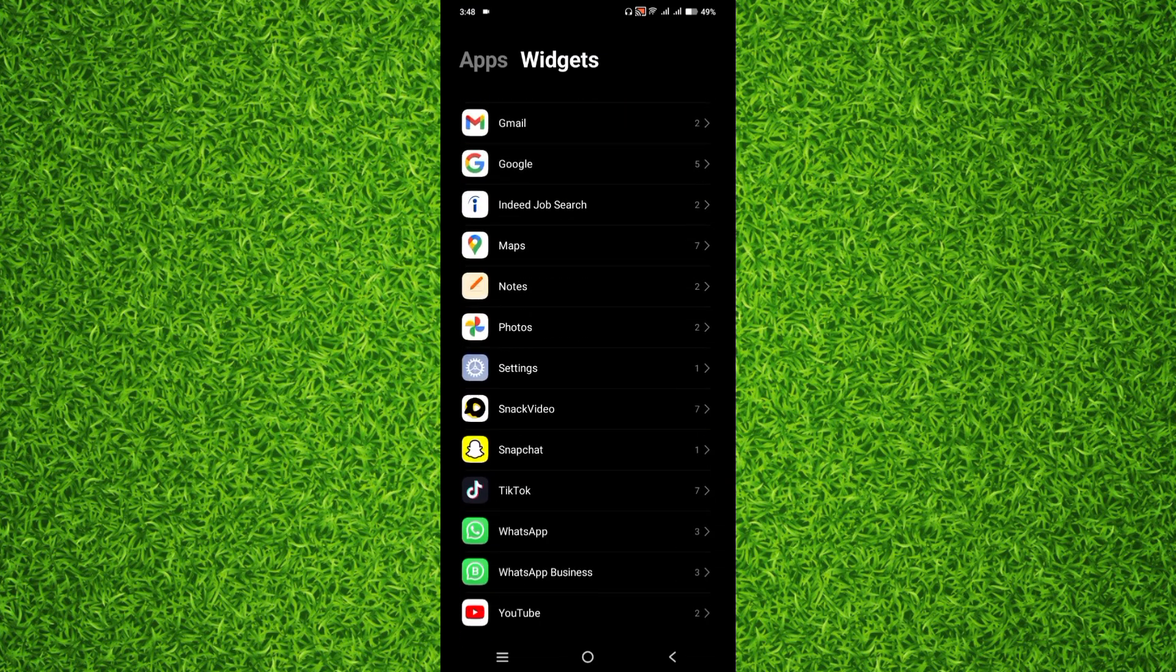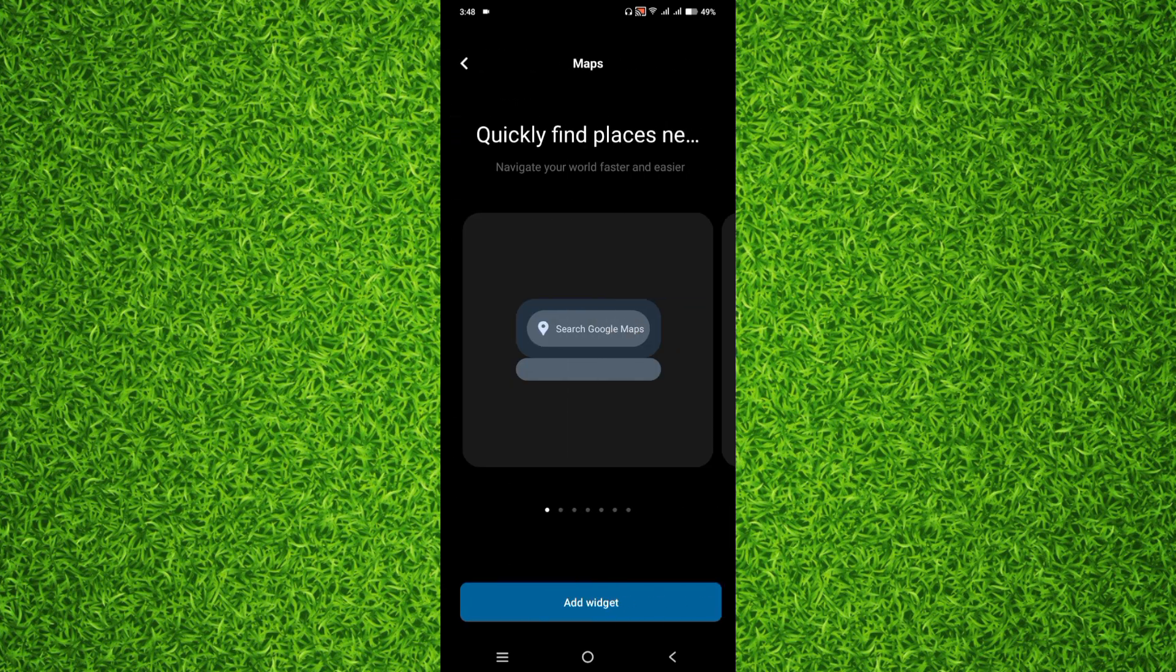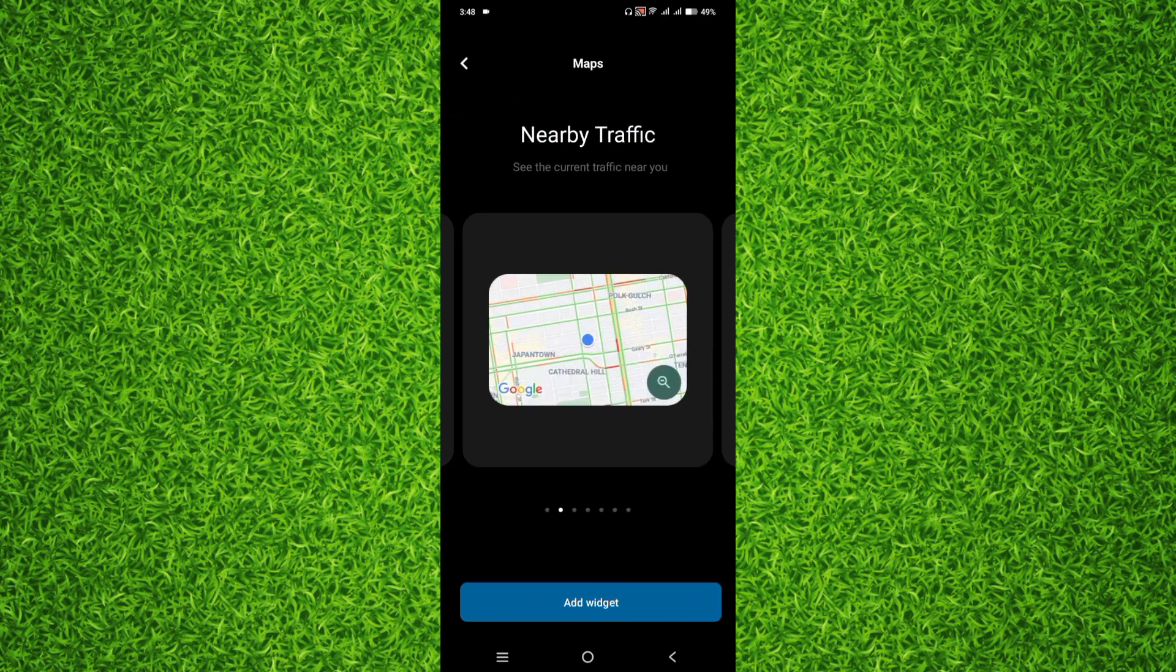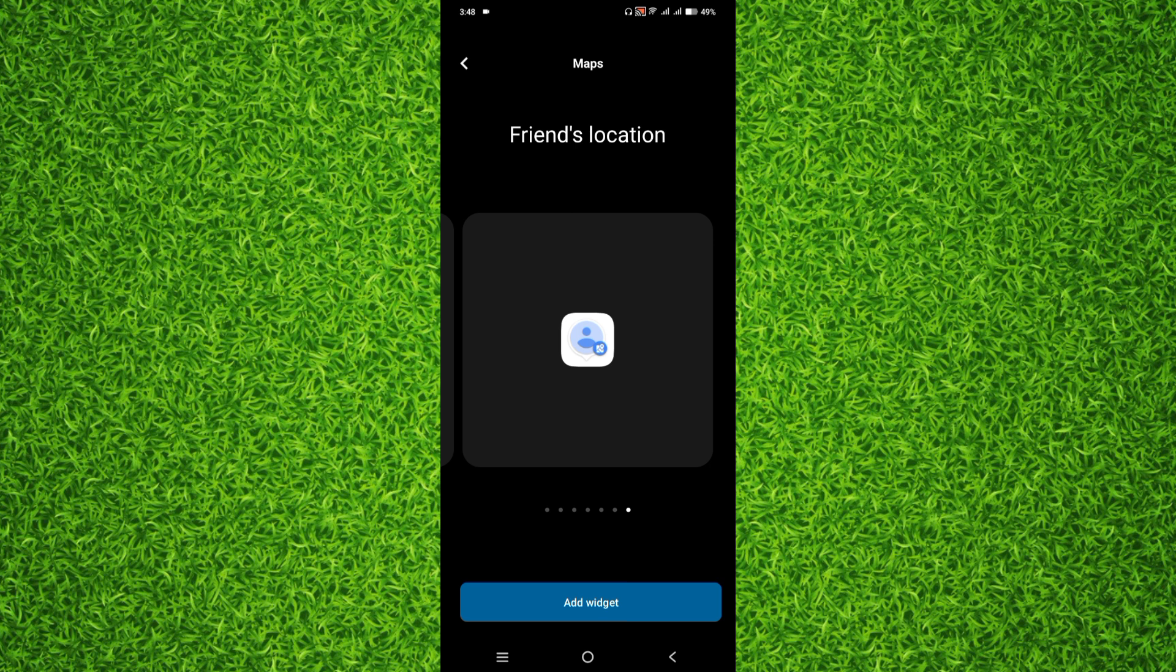Now you'll have to scroll down all the way, and right here you'll be able to find an option of Maps. You'll have to tap on Maps, and you can swipe to the left and choose any one of these widgets. Now I like the second one.